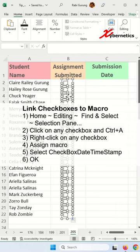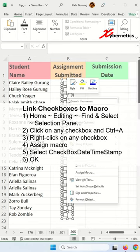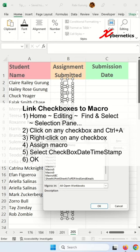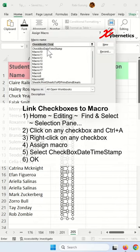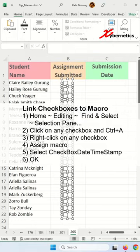Let's close this. Right-click on your checkbox, assign macro. You should see the macro that you created in part one of the video, which is this one here, and click OK.